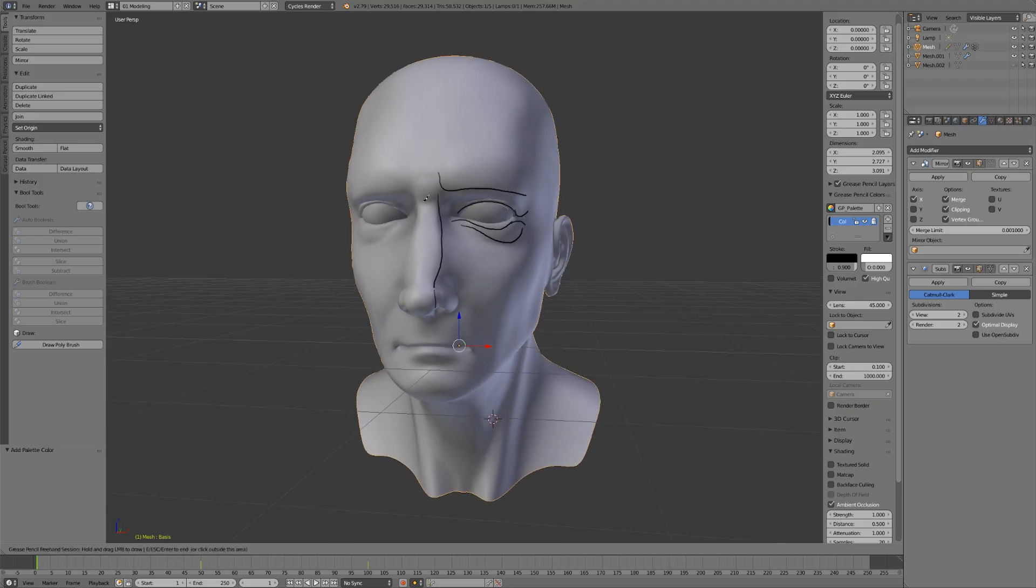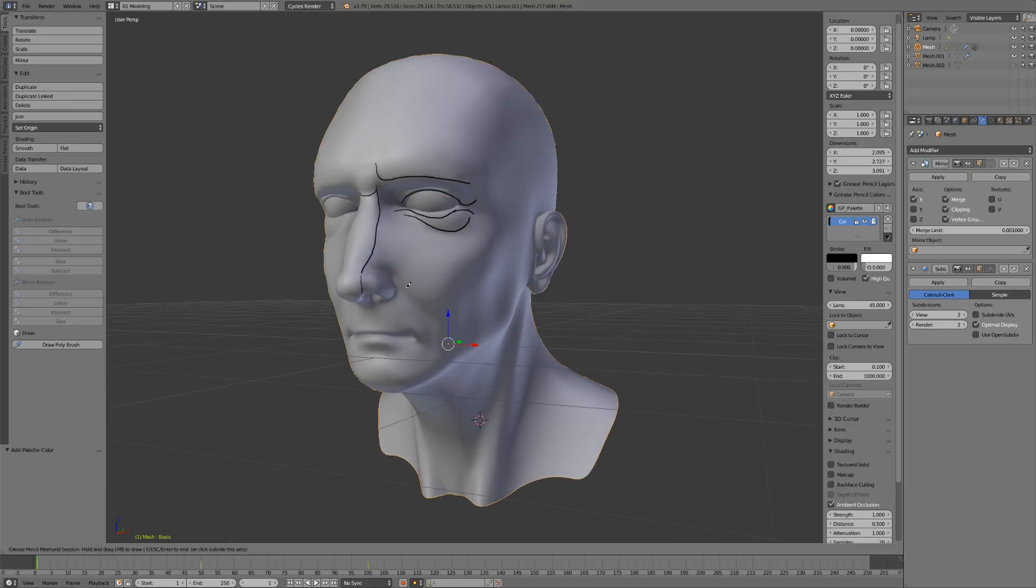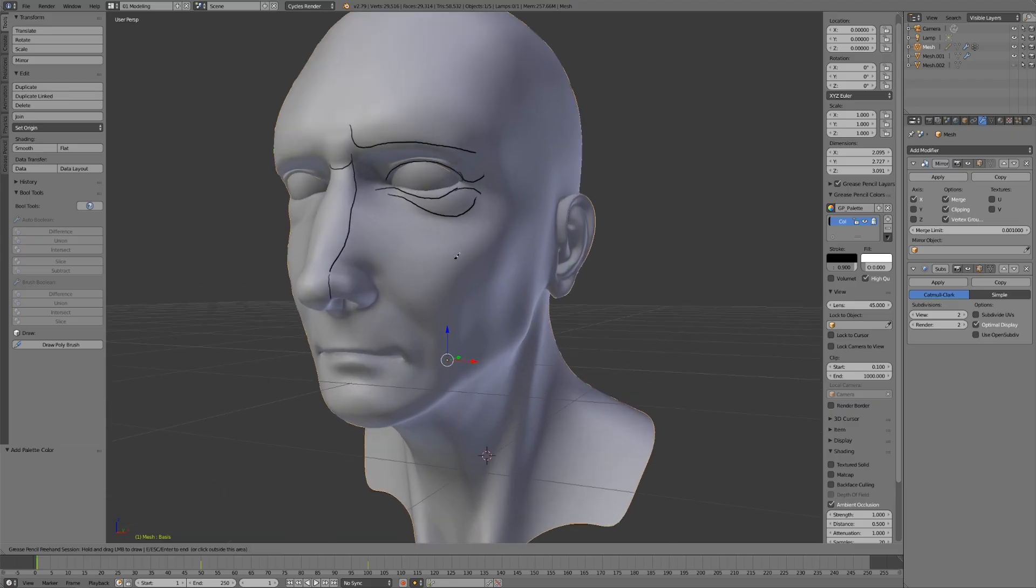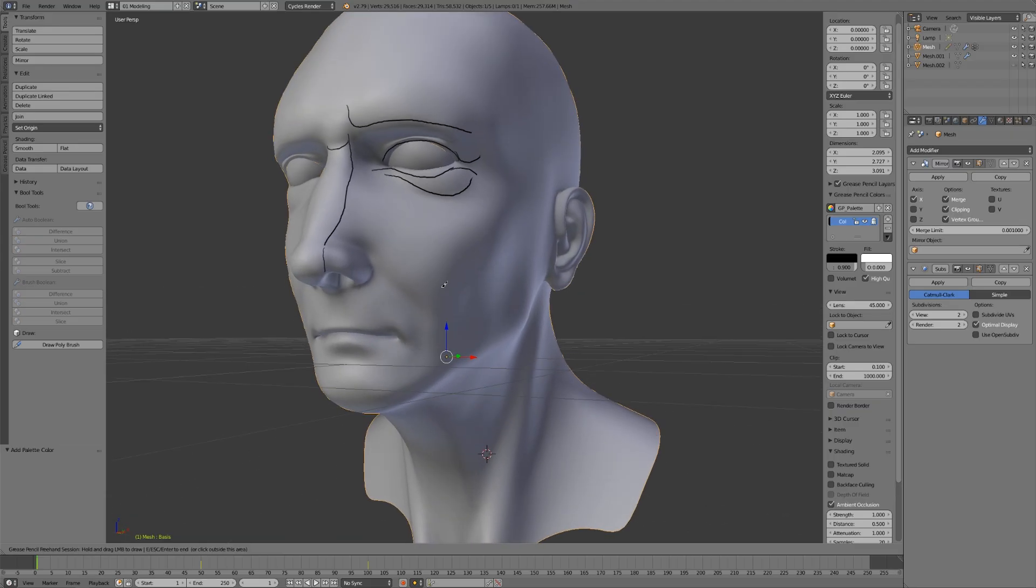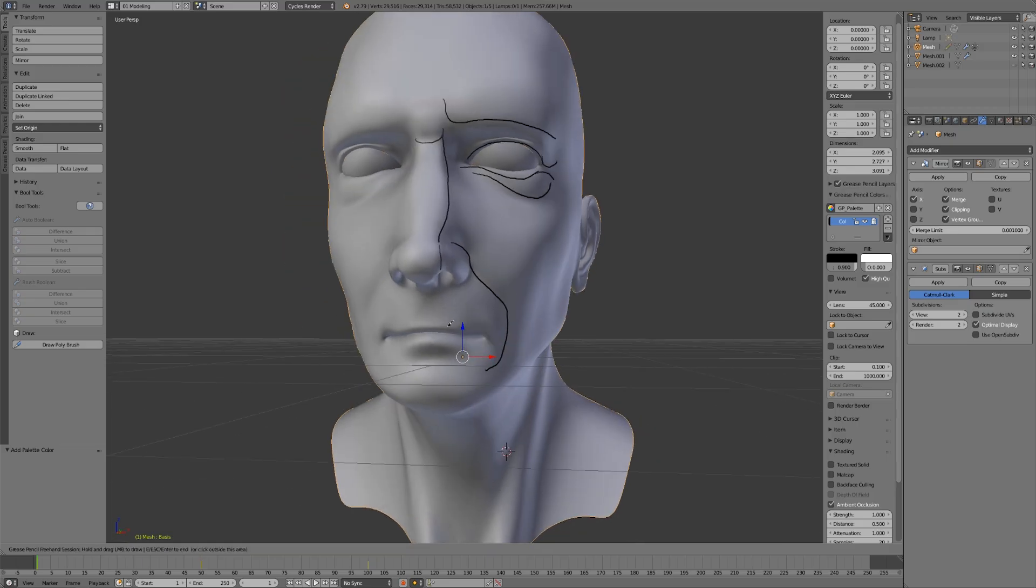We have the bridge of the nose and how that connects to the tip of the nose. What I want you to notice as you practice this - I'd like you to follow along if you can - is finding the defining features of the face and which ones you think are most important.